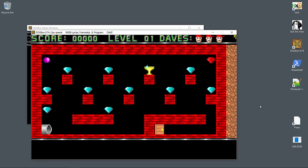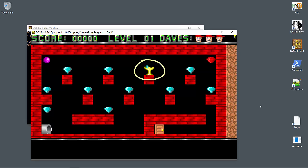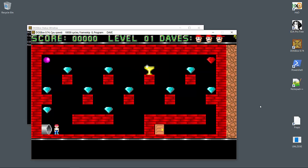So this is a simple platformer where the objective on each level is to collect this chalice or trophy, which unlocks the exit over here. Along the way, you'll want to build score by chasing these collectibles.